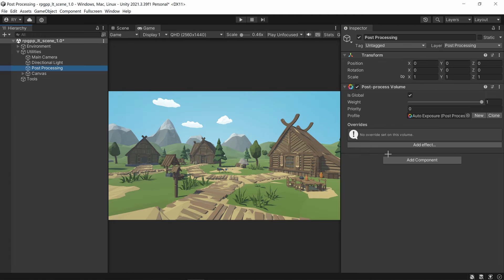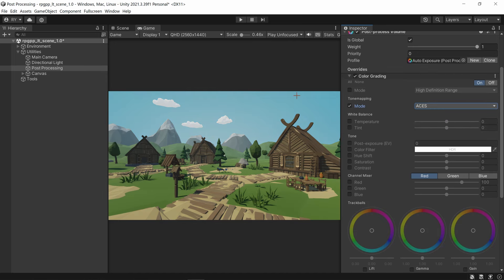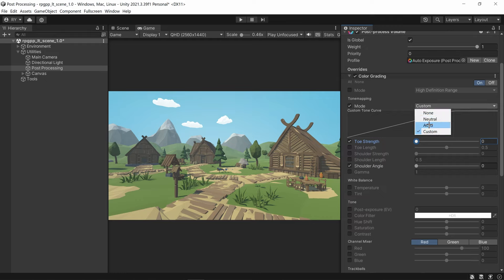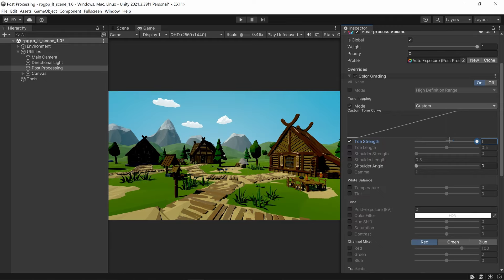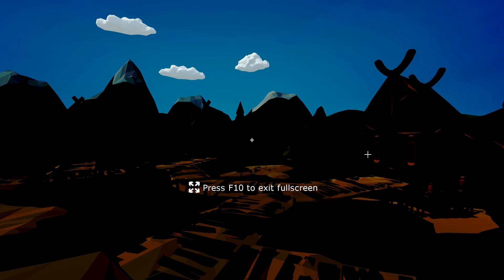Now let's look into color grading — saving the best for last. The first thing to touch on is tonemapping, which is a very easy way to make your scene look a lot better. ACES or neutral — ACES is normally better and gives a more cinematic look. You can go to custom if you want your own custom tone mapper and tweak the settings to how you want.